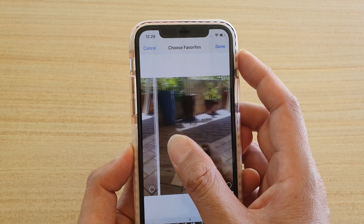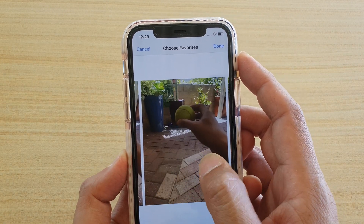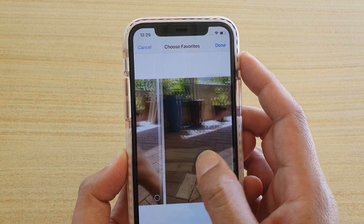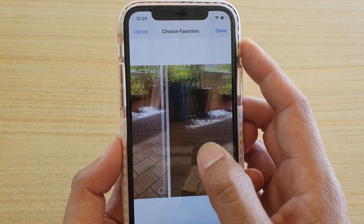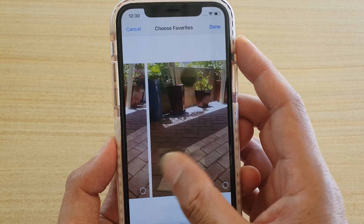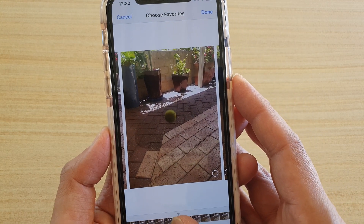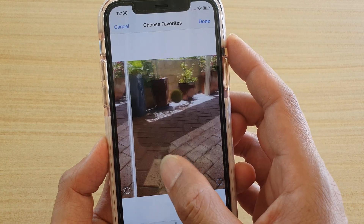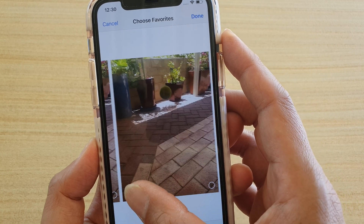You can also swipe across the top here, so you go slowly one photo at a time. The timeline will allow you to quickly go across and view all the photos.